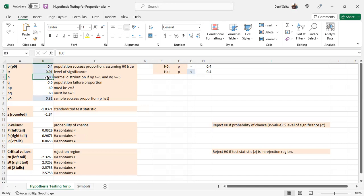The N sample size, the number of trials that you'll be doing here is 100. And Q is automatically calculated. It's 1 minus P.